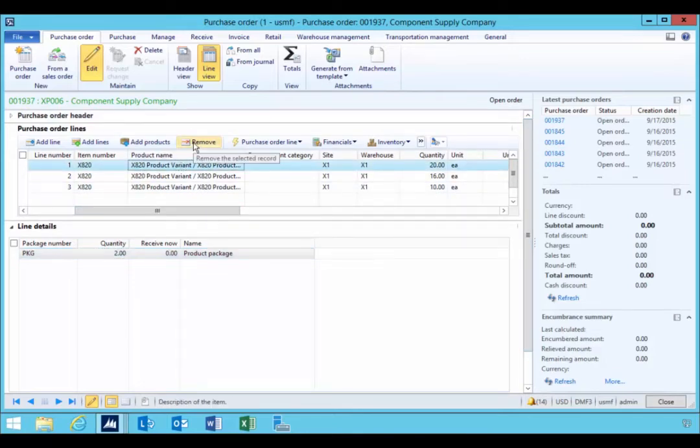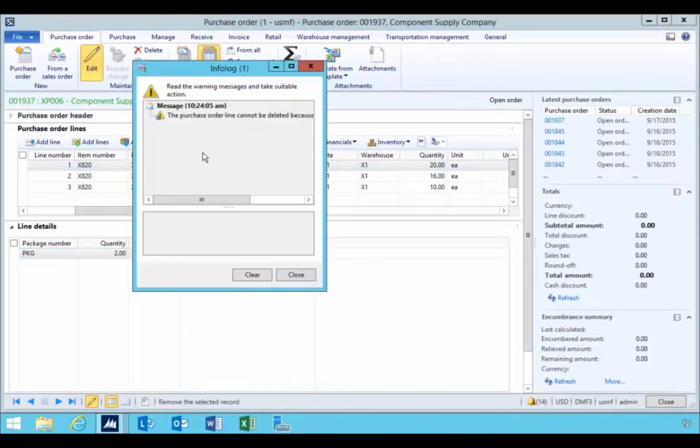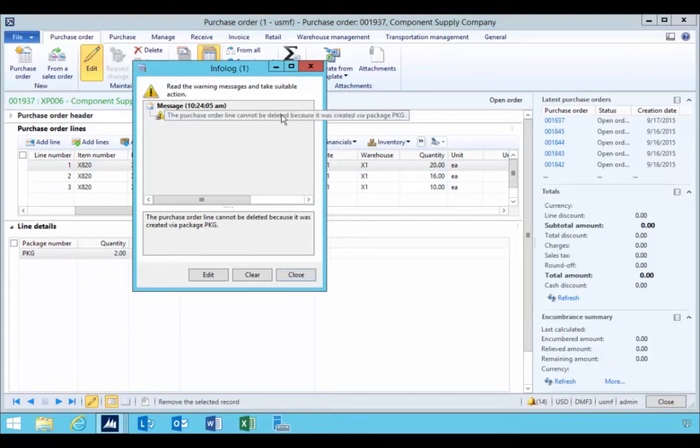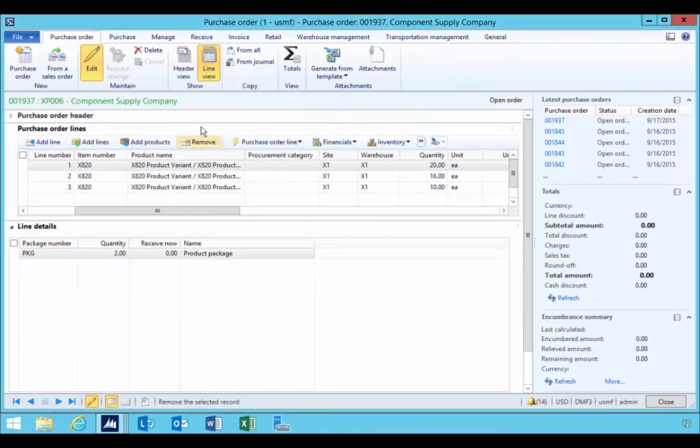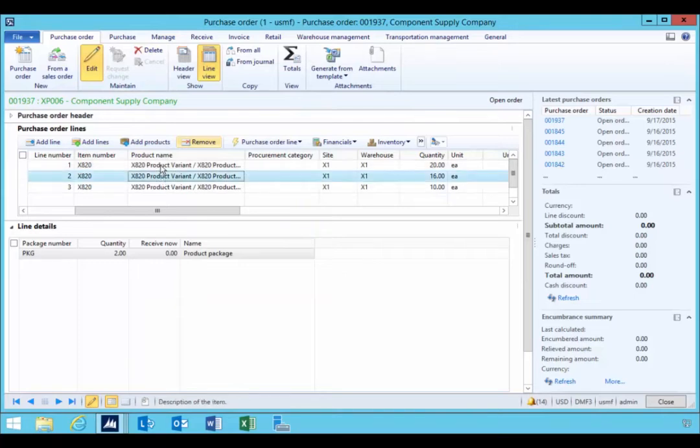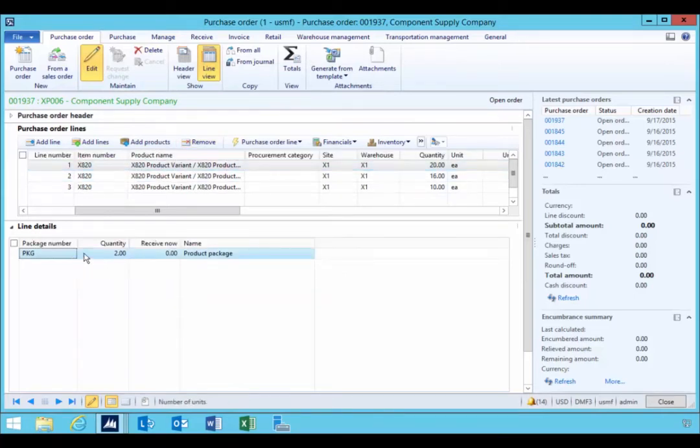Now you also see that you won't be able to remove these lines manually because it's related to the package, nor you'll be able to delete the purchase order because you can't delete the line. So at the line level you can delete the package.